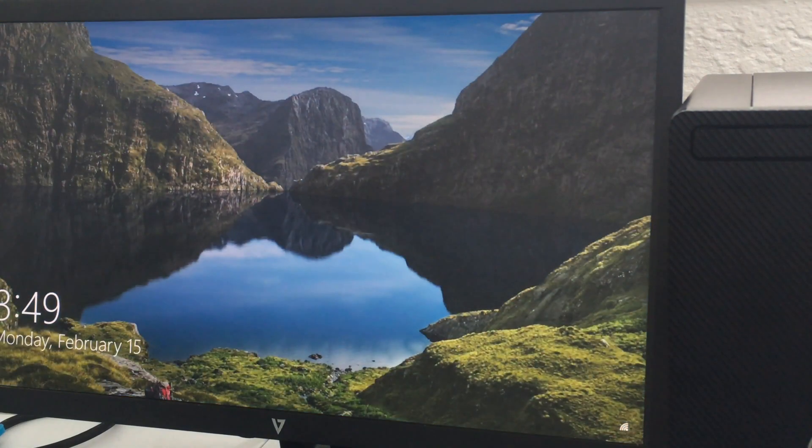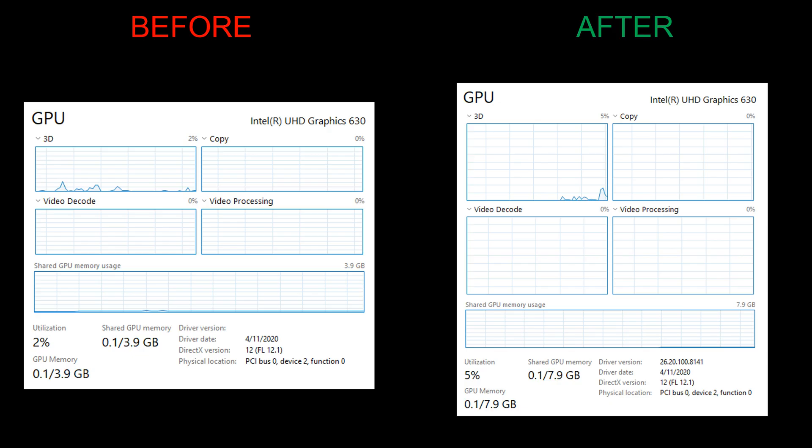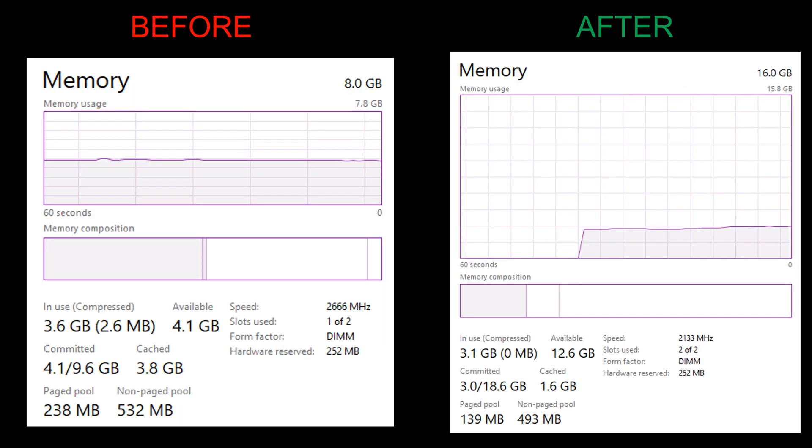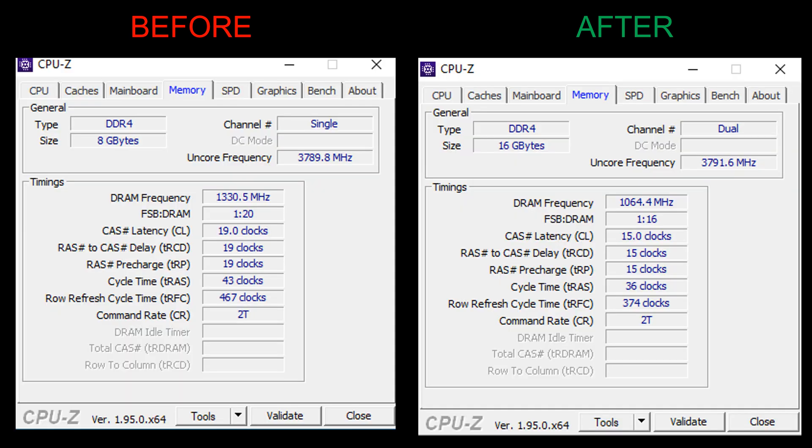Now let me show you some side-by-sides of before and after. So GPU, you have 7.9 gigabytes of shared GPU available now. And remember, you can see that the speed is 2133 megahertz, 12.6 gigabytes available compared to 2666 megahertz. So I just wanted to point that out. We are running dual channel, as you can see right here.